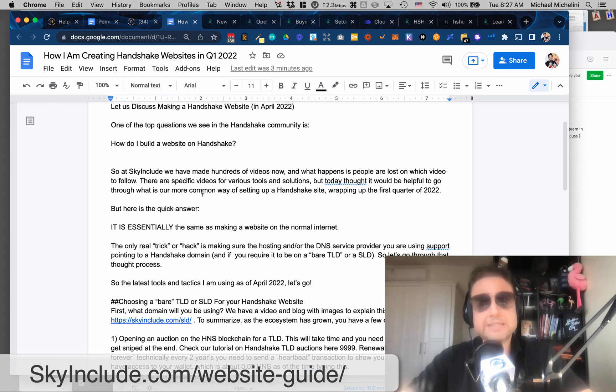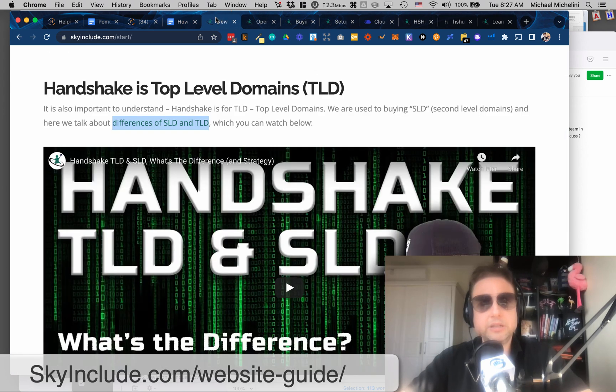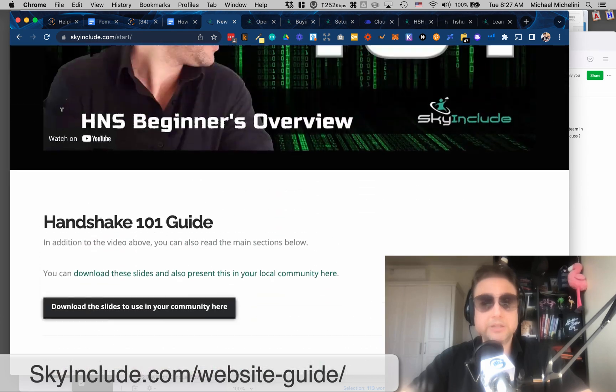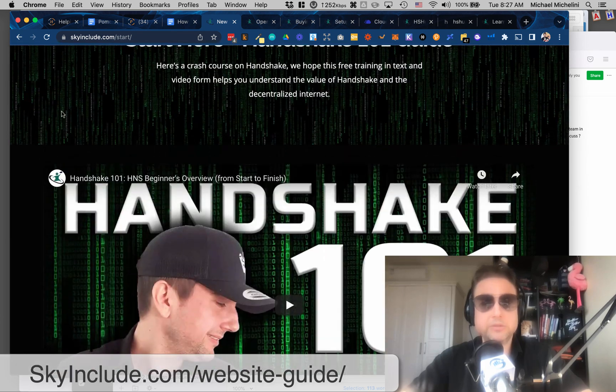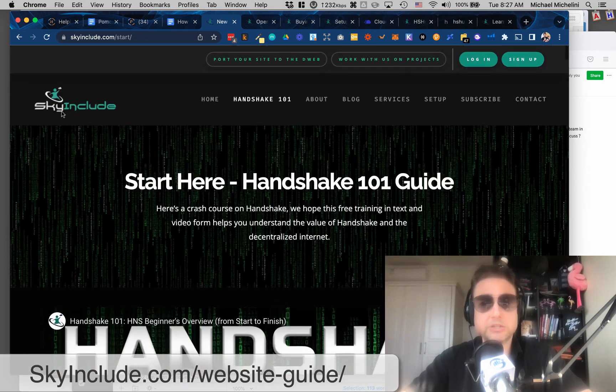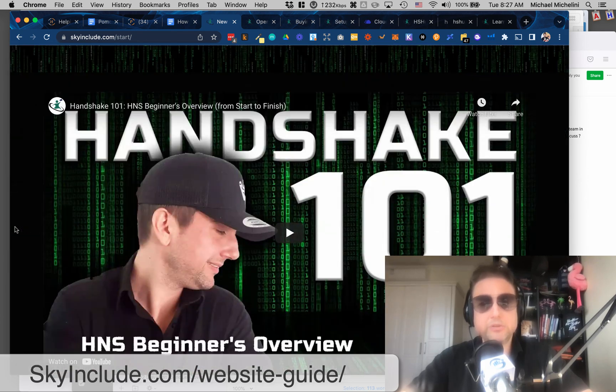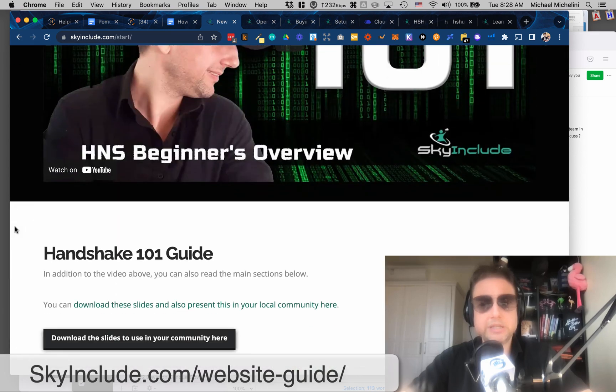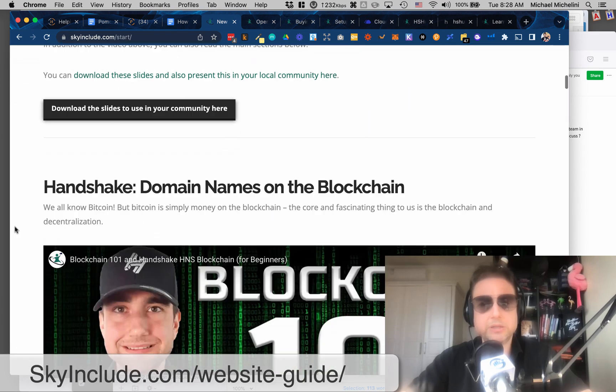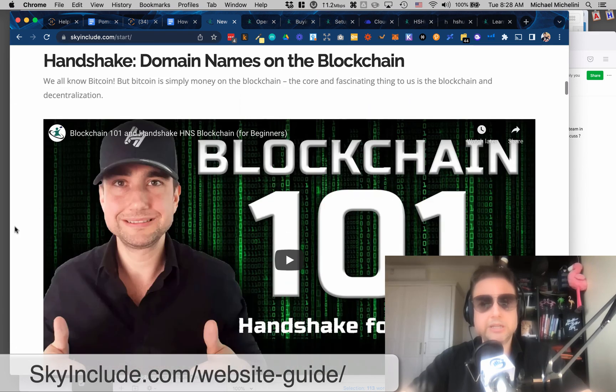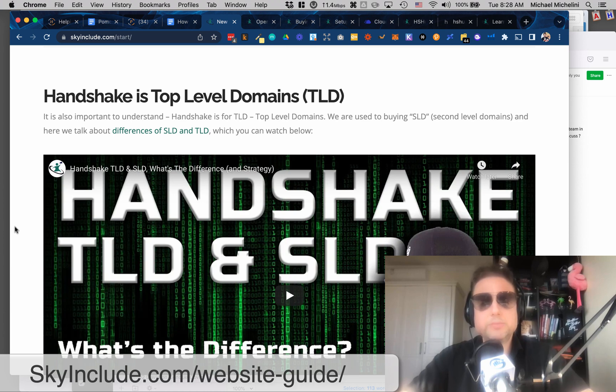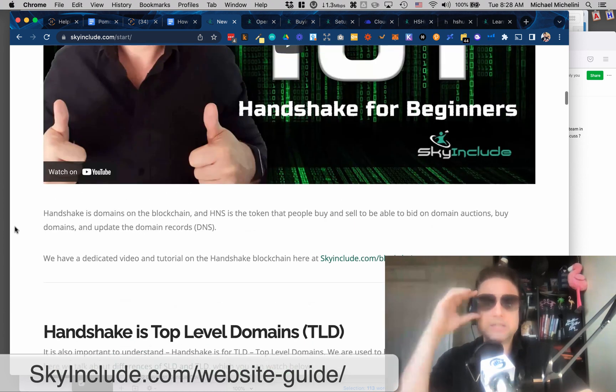And let's keep on going here. So essentially, it's the same as a normal website, basically. You can go on SkyInclude.com slash start to get an overview with a beginner's guide and a blockchain guide and tons of different stuff, which would be a good one to look at too.